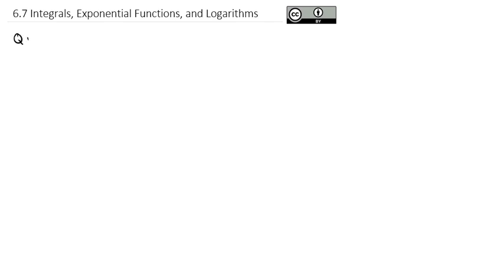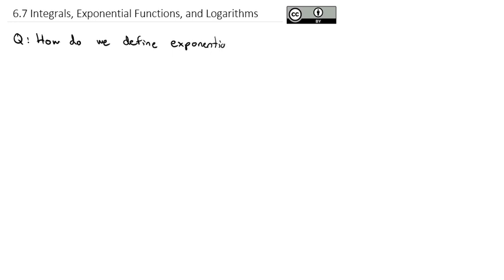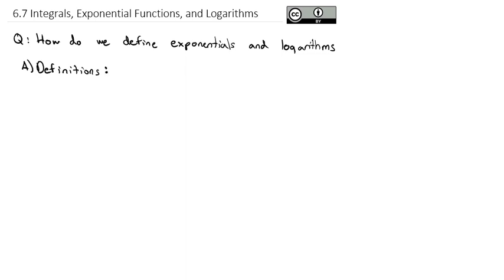The question we're going to answer here is: how do we define exponentials and logarithms? We're going to start with some definitions, because up until this point we have used logs and e to the x and natural log and just kind of waved our hands over it and said it's just a thing that's been defined in such a way.